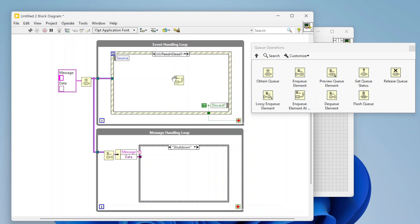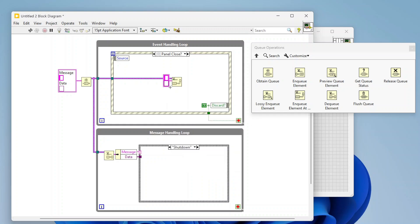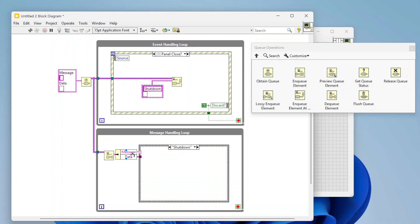Up in the top loop when we click panel close I want to send a shutdown command. I'm going to use enqueue element at opposite end, which is different from a typical enqueue. When we enqueue normally, data comes out in first-in first-out order. With enqueue at opposite end, it inserts the element at the front of the queue, so it skips ahead of anything else. You typically don't want that, but for shutdown code you do — if there are 10 other items in the queue this can bump to the front so you shut down quickly, or handle an emergency stop immediately.